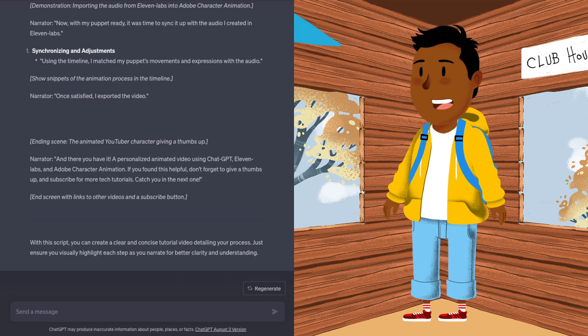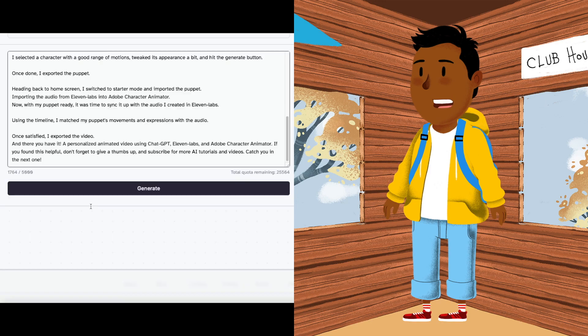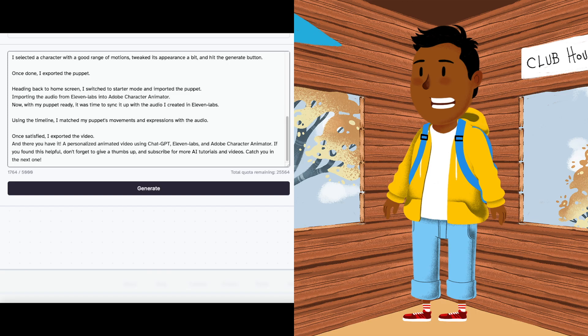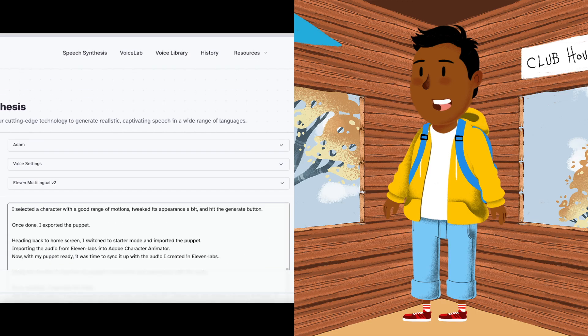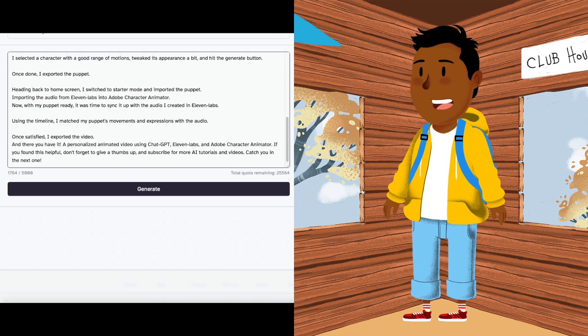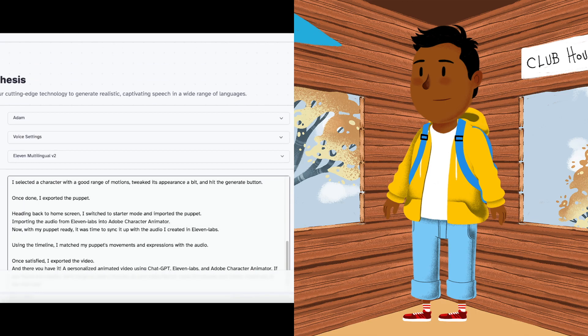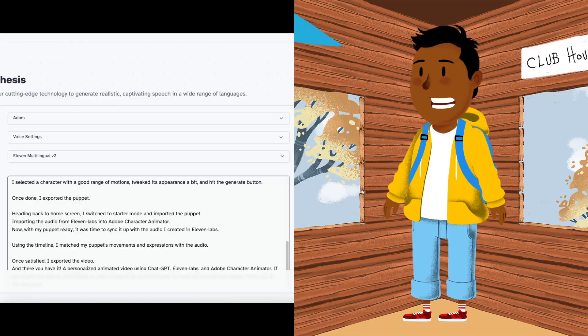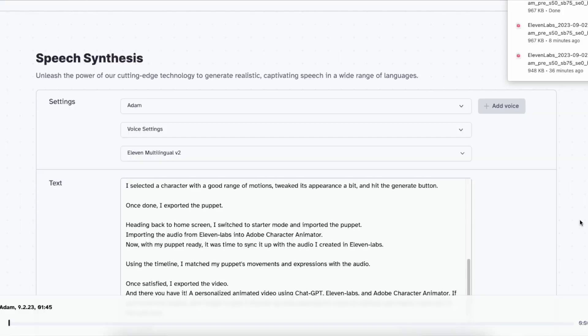Once I had the script from ChatGPT, I headed over to Eleven Labs to create the audio for my video. All I did was input the script, choose the voice, and boom! Audio generated.